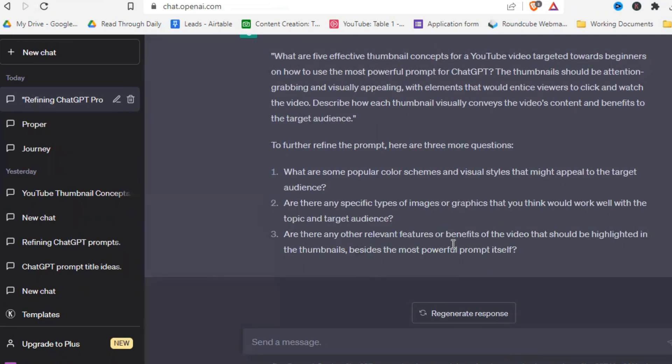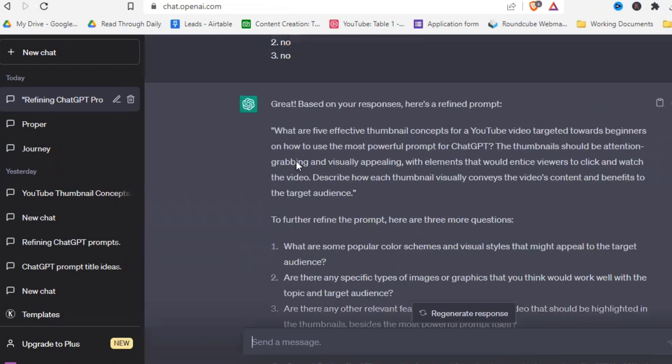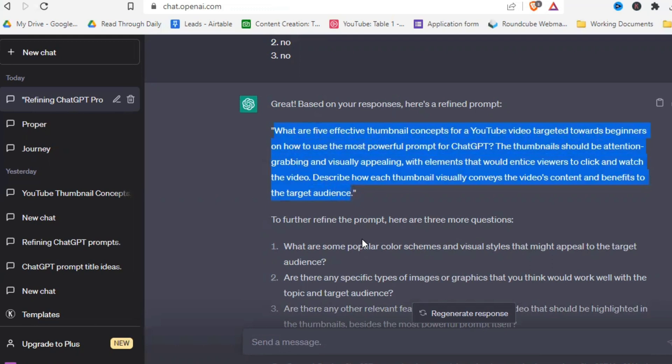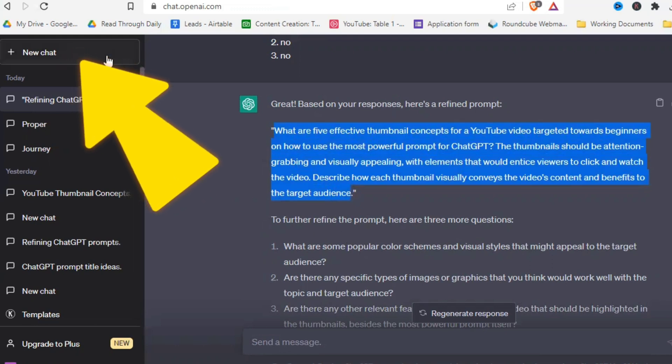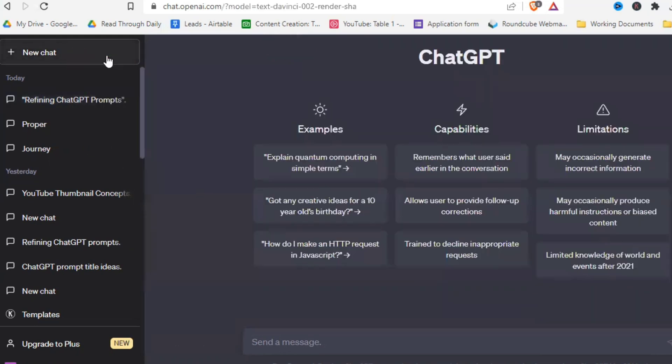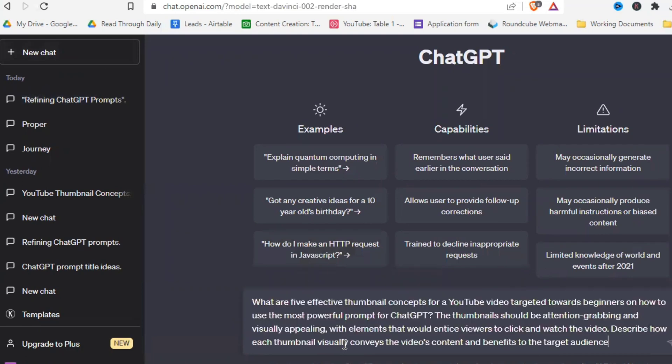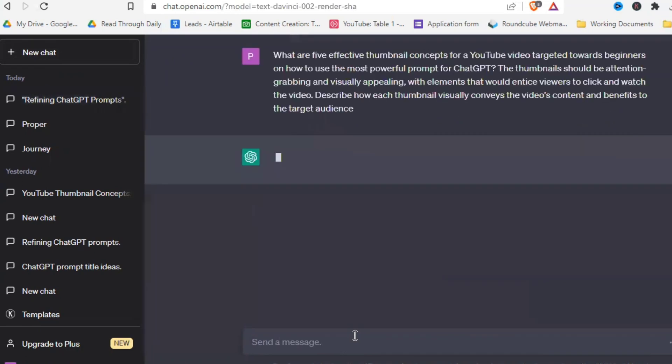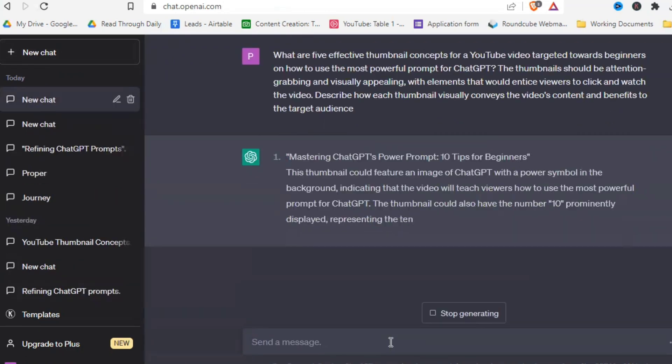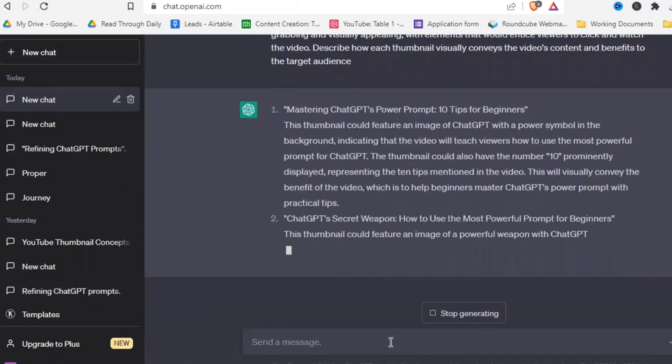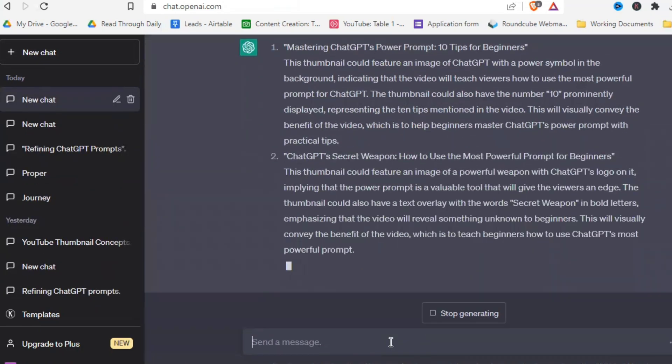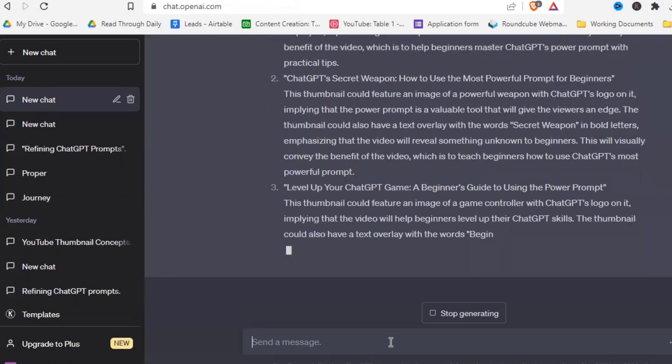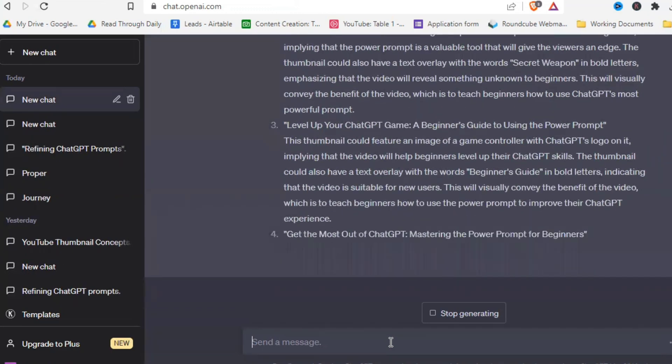But I think we don't need that. Let's just go with what we have. What we do is we are just going to copy this prompt up here that ChatGPT gave us. And then we open a new chat right there. And we just paste the prompt in here. And let's see what ChatGPT gives us. I'll just speed that up.